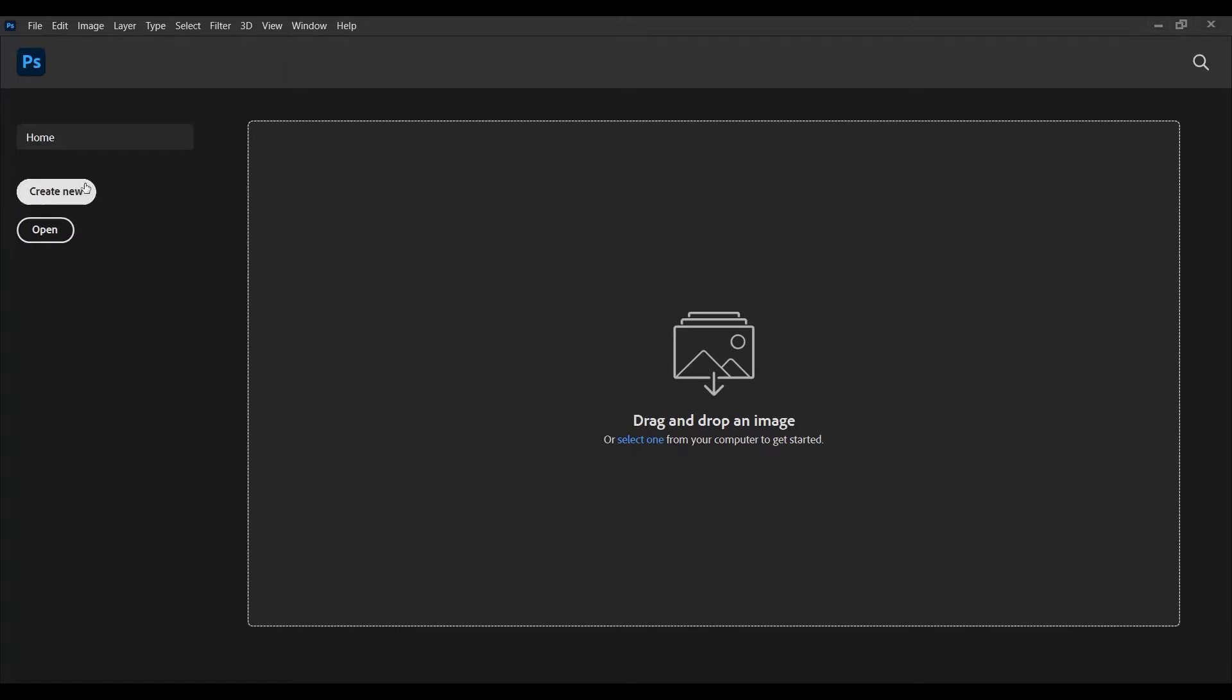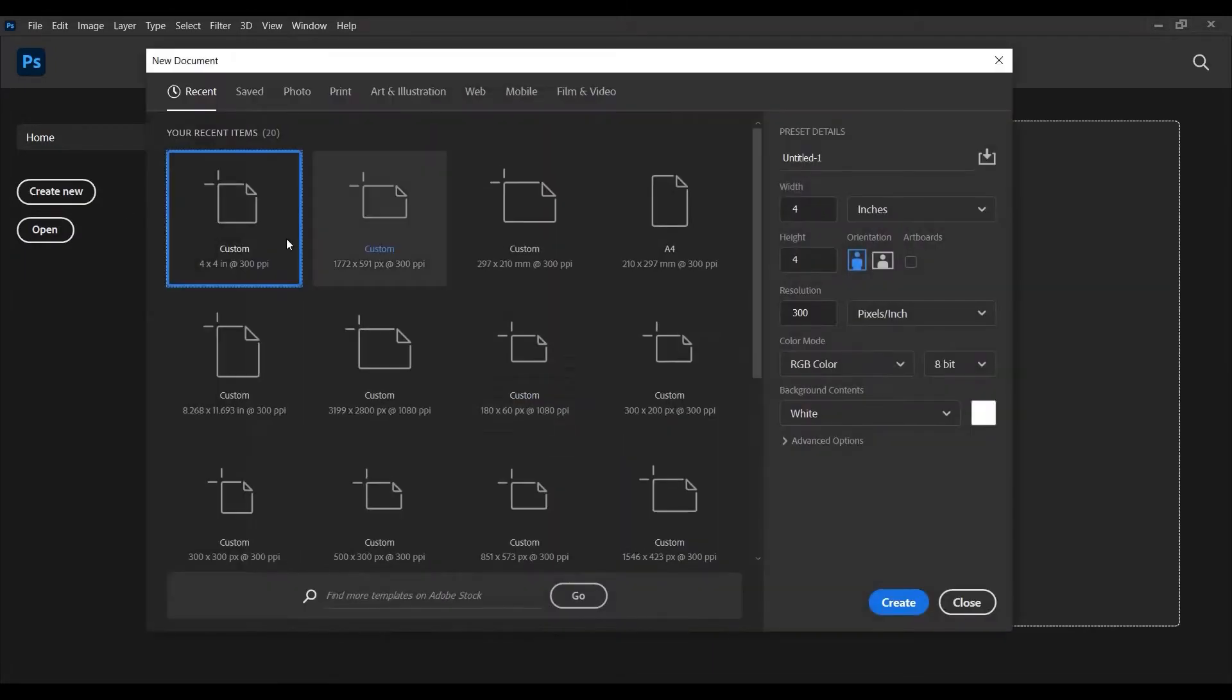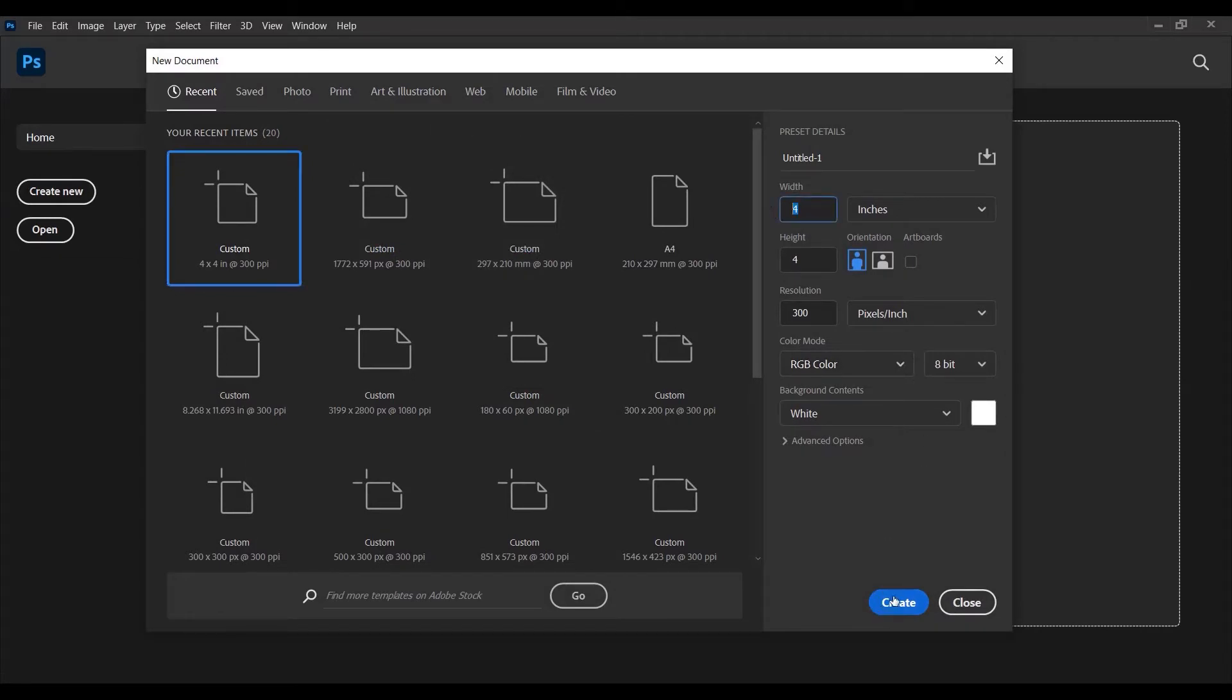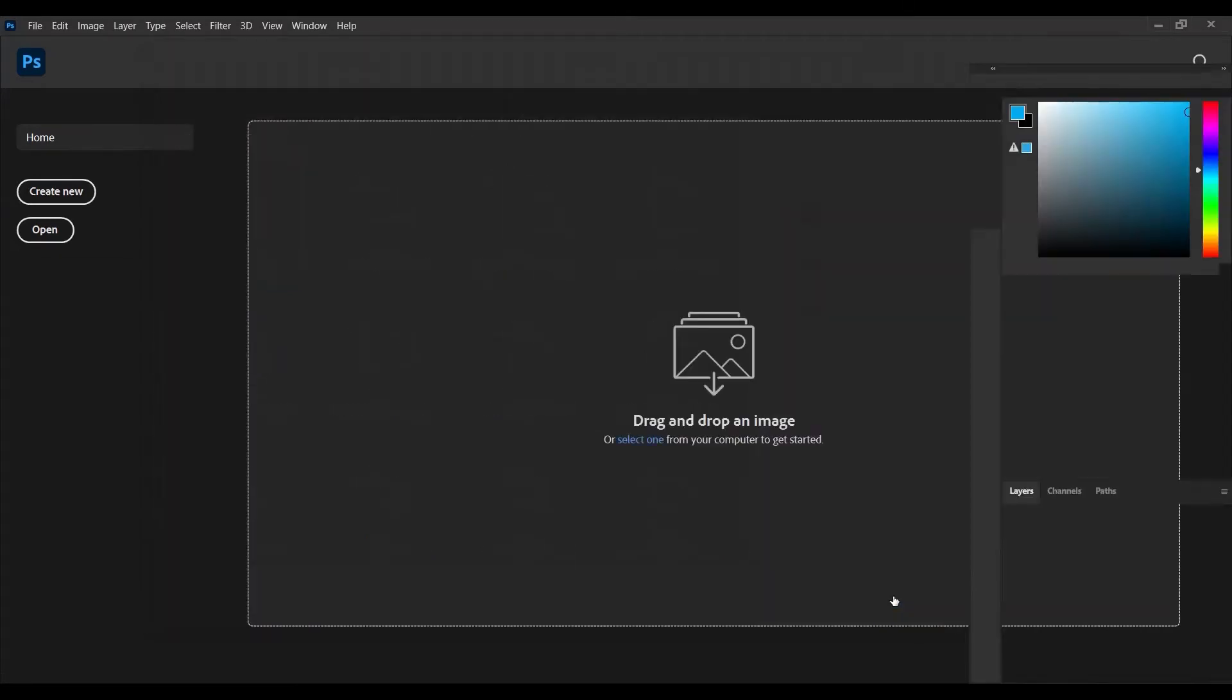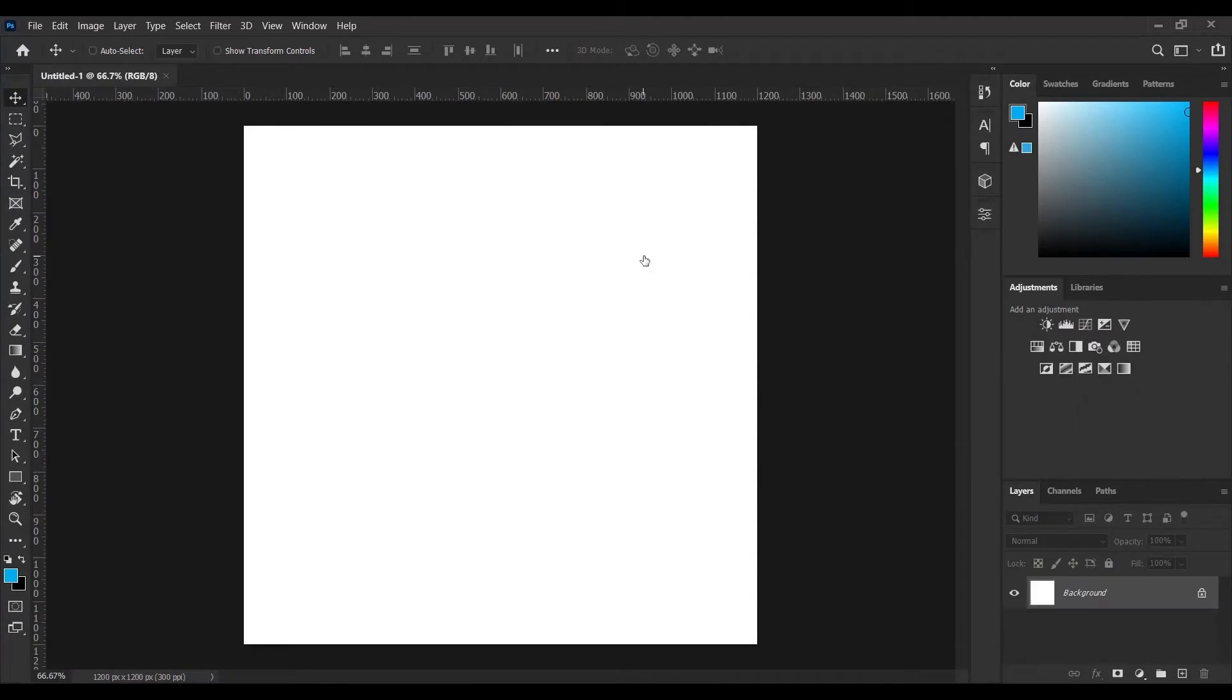So here in Photoshop, I'll just be creating a new document and I can decide to use any size of my choice. For this design, I'll be using 4x4 inches and I'll press create. Next up, I would like to add a colored fill so that when designing, we can actually see what we are designing.